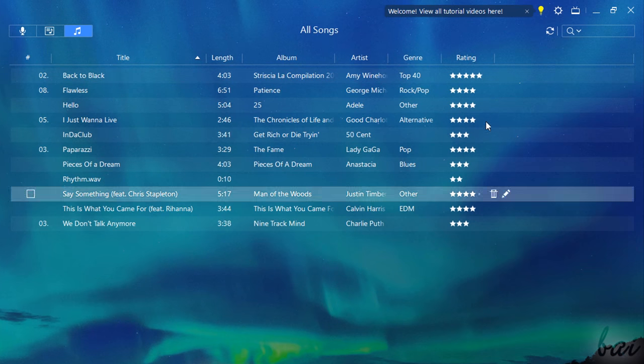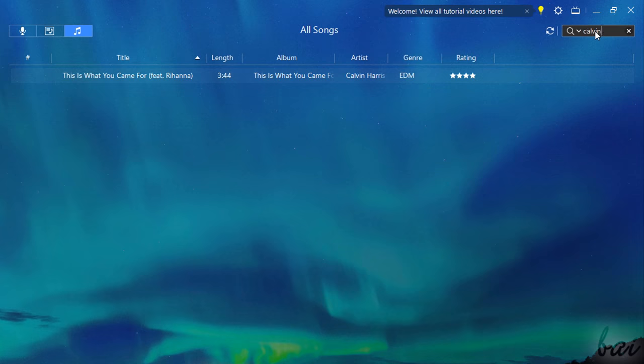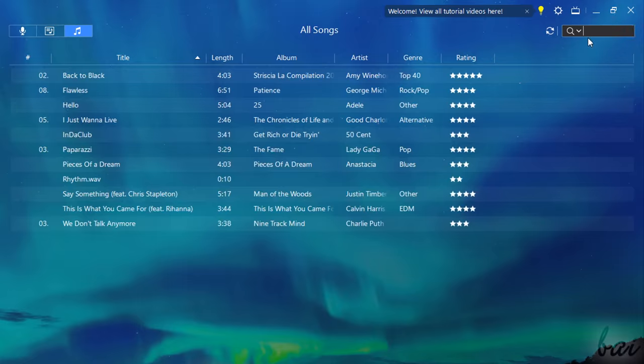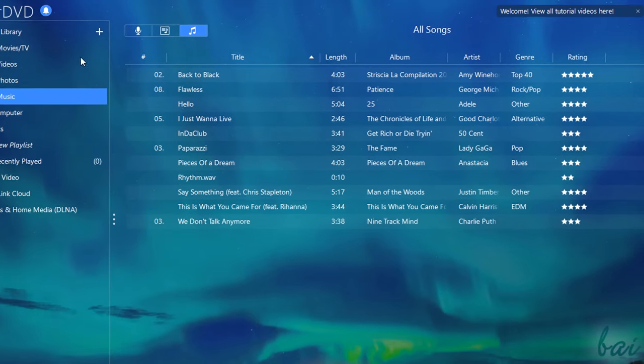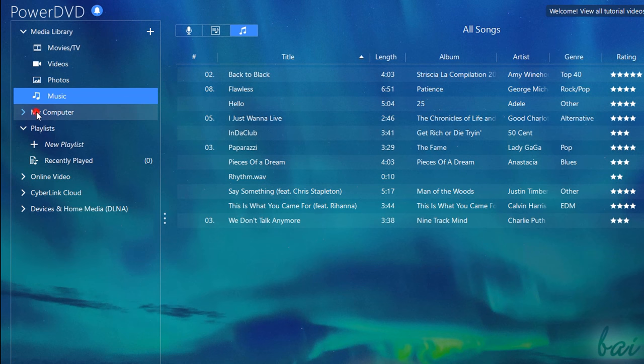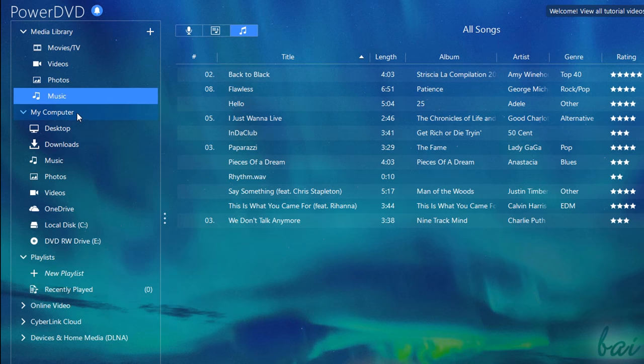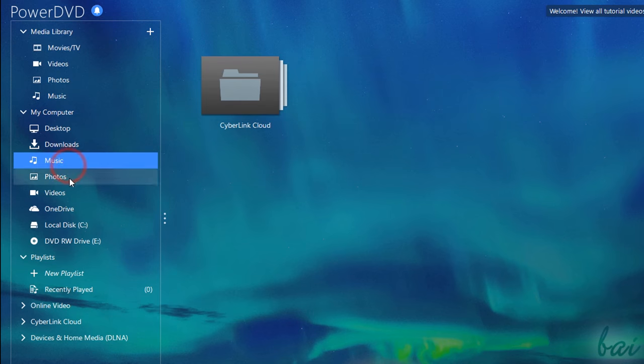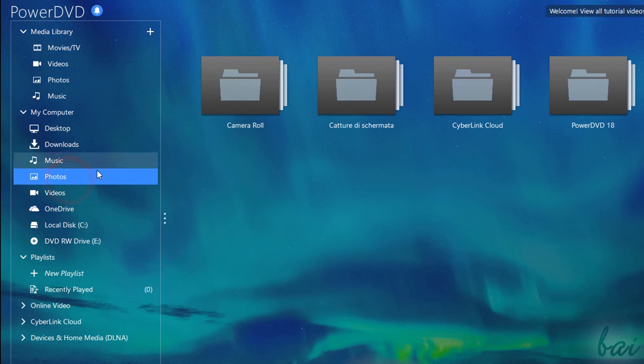To look for your media rapidly, you can use the search bar in the top right corner, or use the My Computer section on the left, where you can browse all your computer folders and hard drives directly.